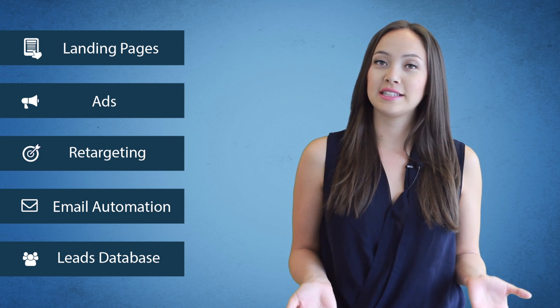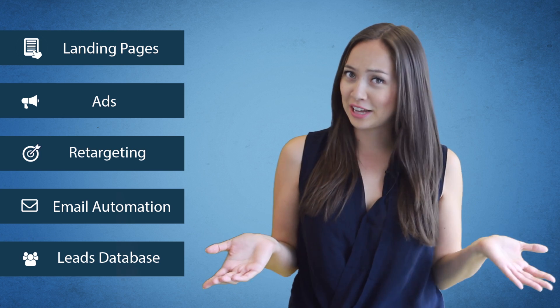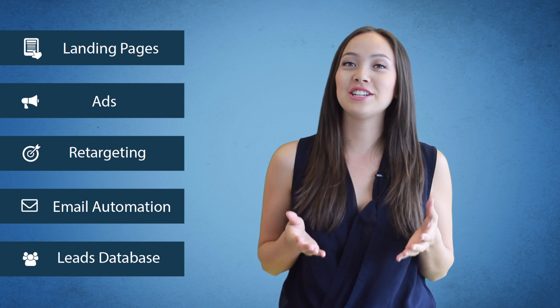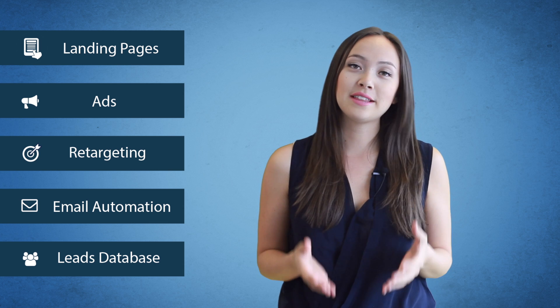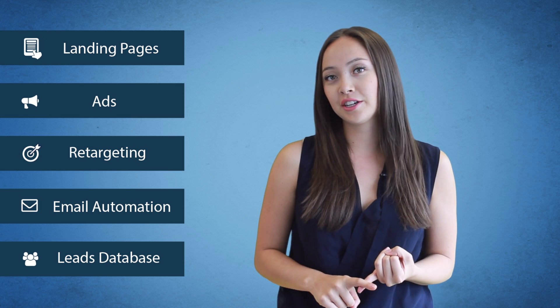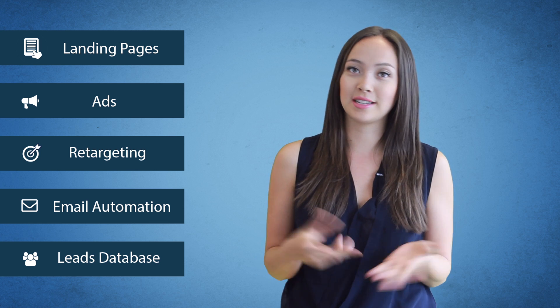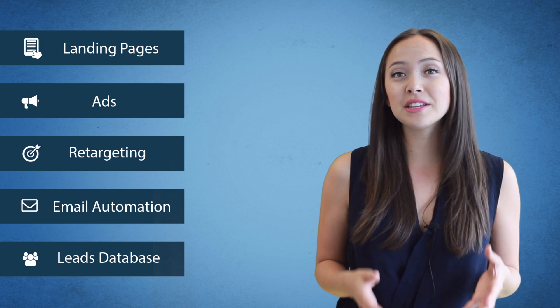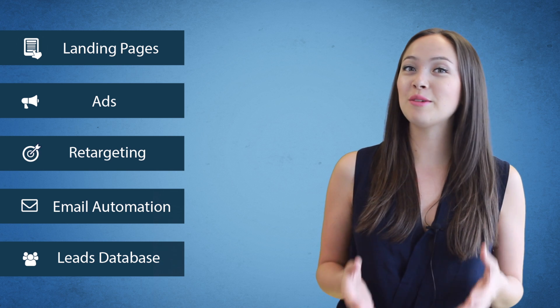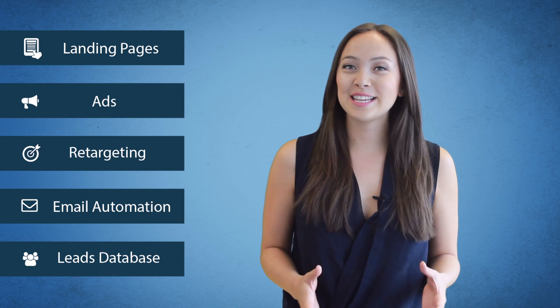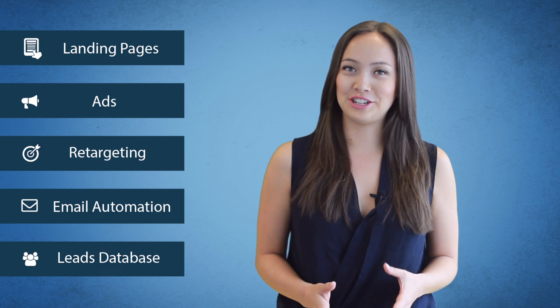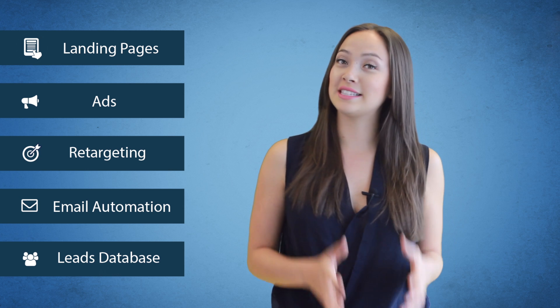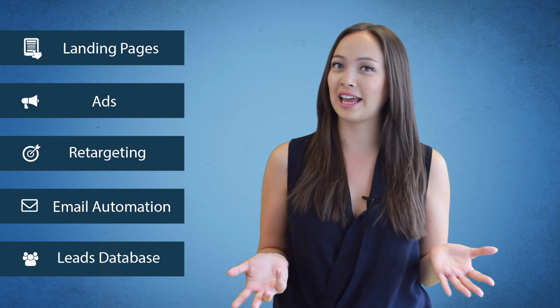So once you have all of these leads, what do you do with them? Let them forget about you? No. You need to nurture them. Send them valuable emails with how-to videos, recipes, content, coupons, etc. — emails that they'll get excited about and wait to see in their inbox each day or week. This is email marketing automation: a series of timed emails with incentives and great content to send to your leads, to keep them engaged and coming back to your website, blog, or store to buy again and again.